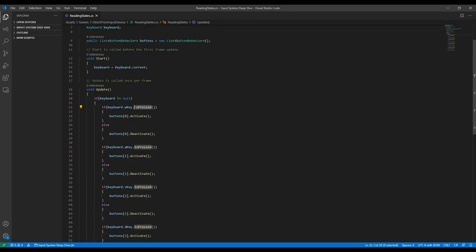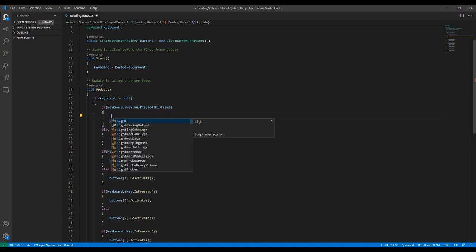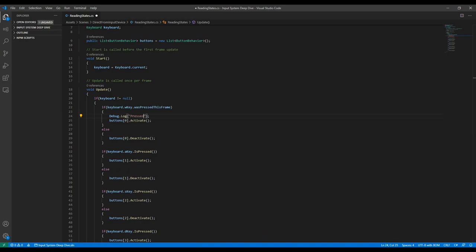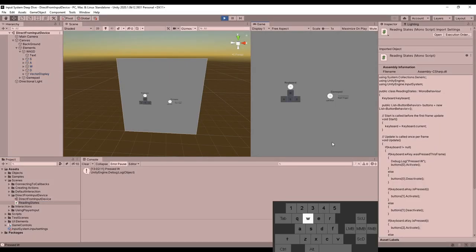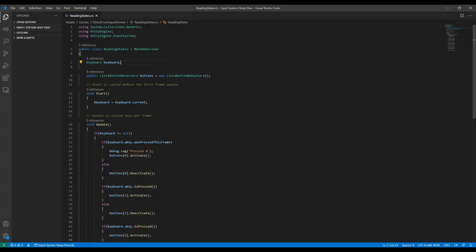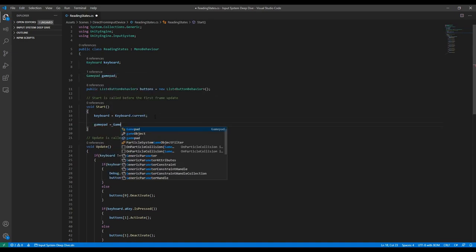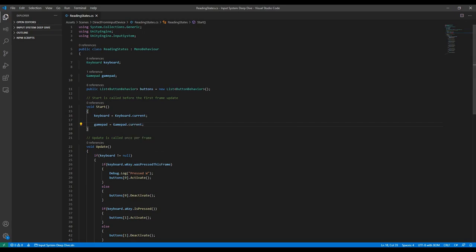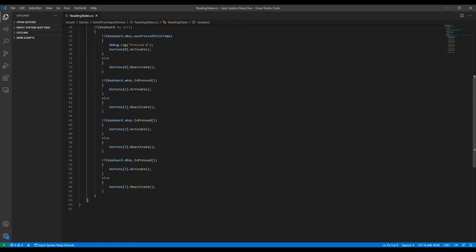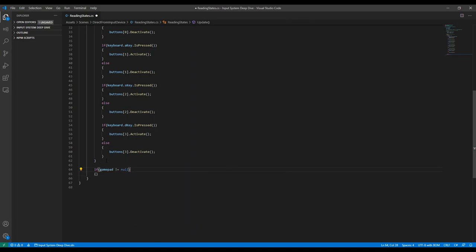Instead of isPressed, you can use wasPressedThisFrame, which is only true during the frame that the button was pressed. This is useful if you only want to trigger something once when a button is pressed. Now let's get a controller connected. Keep in mind that you can access any input device the same way. Since a controller has some analog inputs, we can read them a little differently than from a keyboard. Using the readValue method on the trigger, I can read a float value that represents how much the trigger is pressed, rather than just the state of a key.